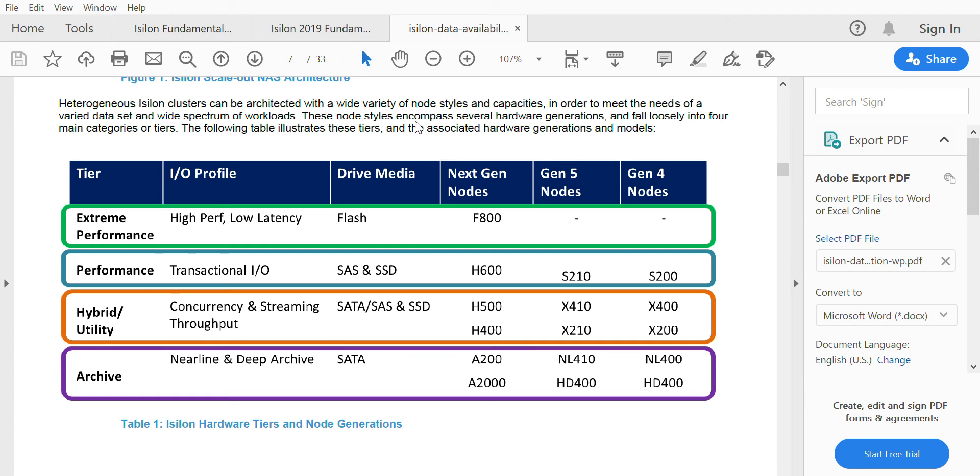Hello, so in this video we will be seeing the different types of nodes that are available in Isilon.